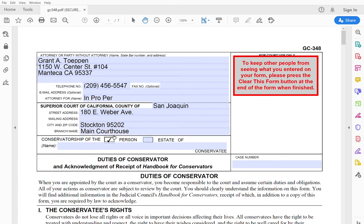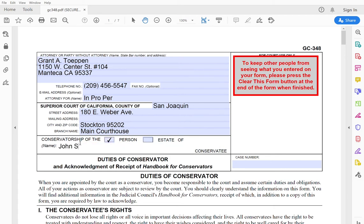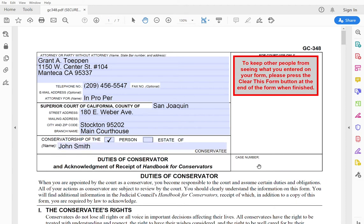Here it would be the main courthouse. Now I'm showing you how to fill out a conservatorship form for the person only. You would of course click estate if you are asking for estate powers. And the proposed limited conservatee, I'm just making up a name, John Smith.